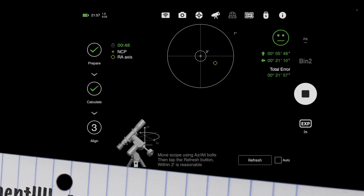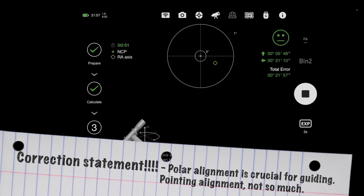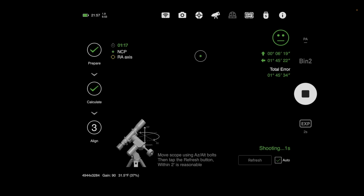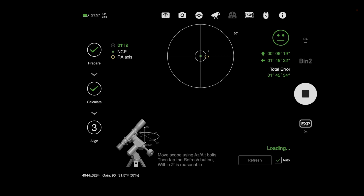Running polar alignment multiple times doesn't improve guiding accuracy directly, but it does improve pointing accuracy, which matters for slews and plate solves. Let me rephrase that — being well polar aligned does also help with guiding. You need to be within at least a couple of arc minutes for better guiding, so a good polar alignment really is important.